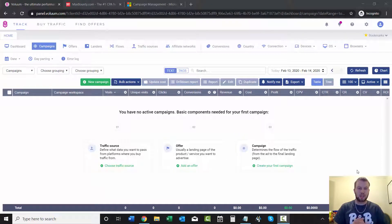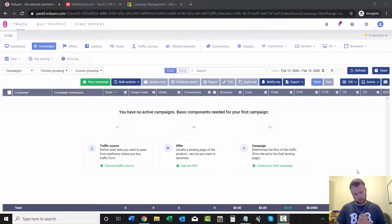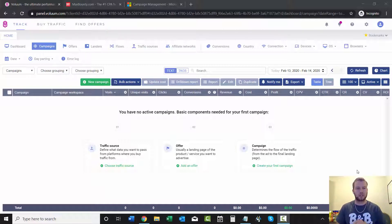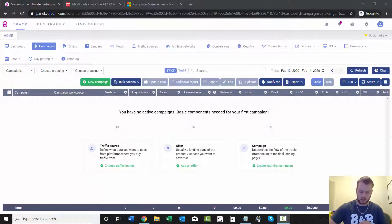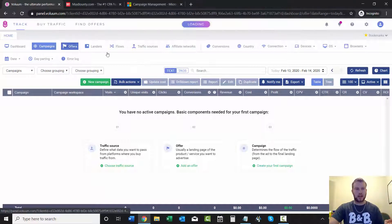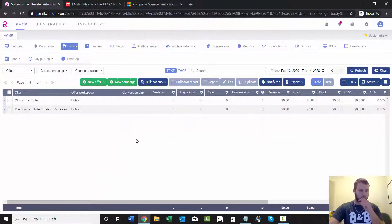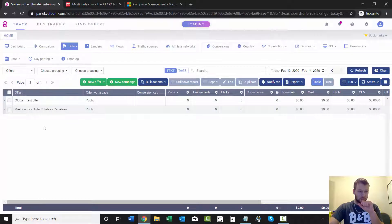Hey, what is up ladies and gentlemen. We are back, this is the fourth or fifth video in this Voluum tutorial series. In this video I'm going to show you how to create a direct linking campaign. So in the previous video we just got done adding an offer, which was the Max Bounty United States paneling.